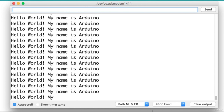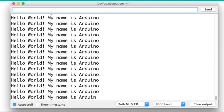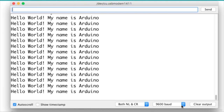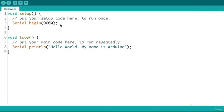Since the print function is called inside the Arduino loop section, this instruction is executed continuously without any delay between each print. The Arduino needs a really short time to execute this instruction, in the order of one millisecond, so it is sending our phrase a thousand times per second, filling the serial monitor window.